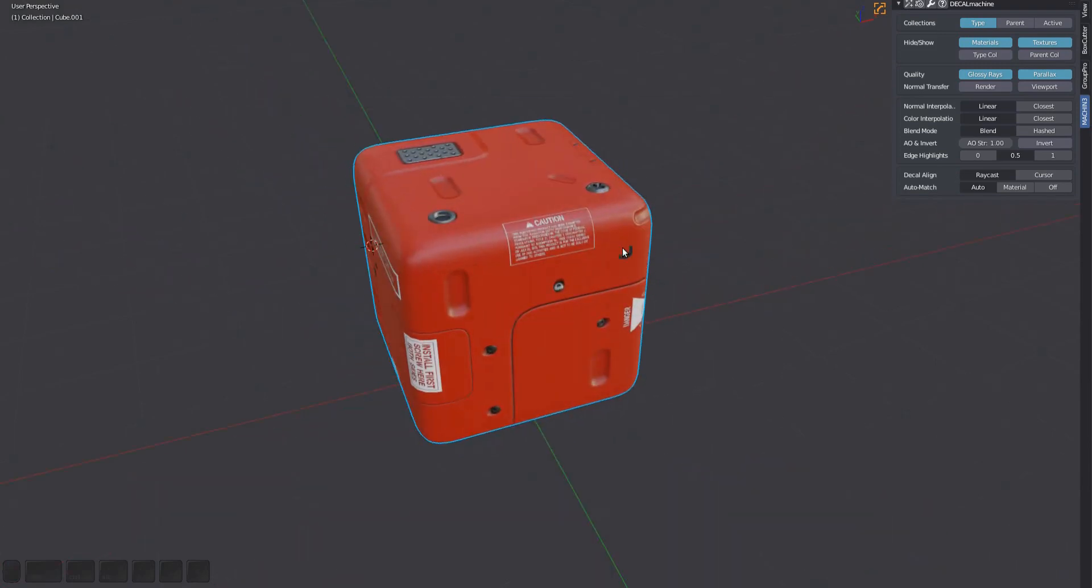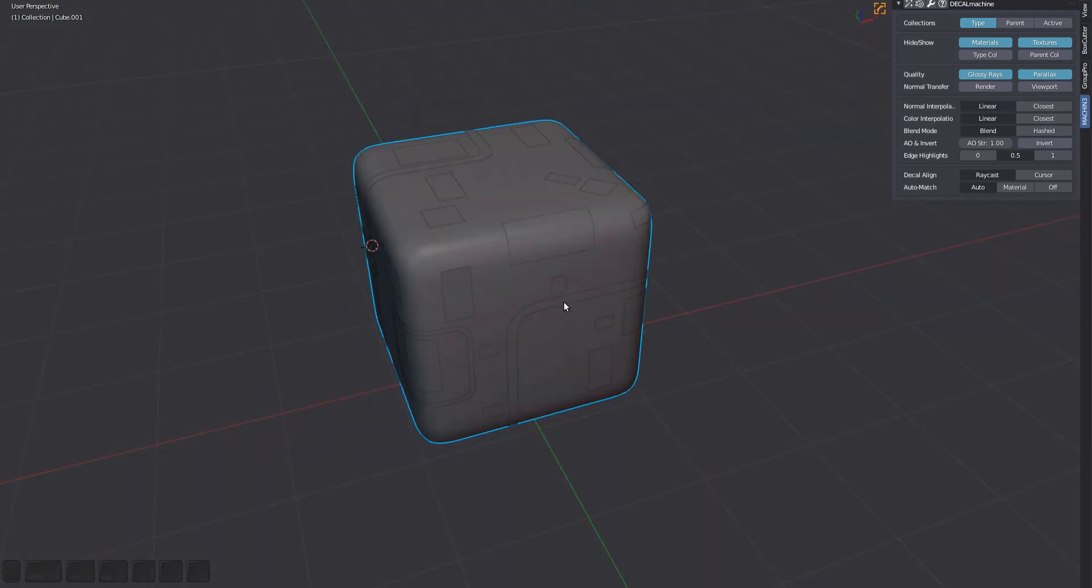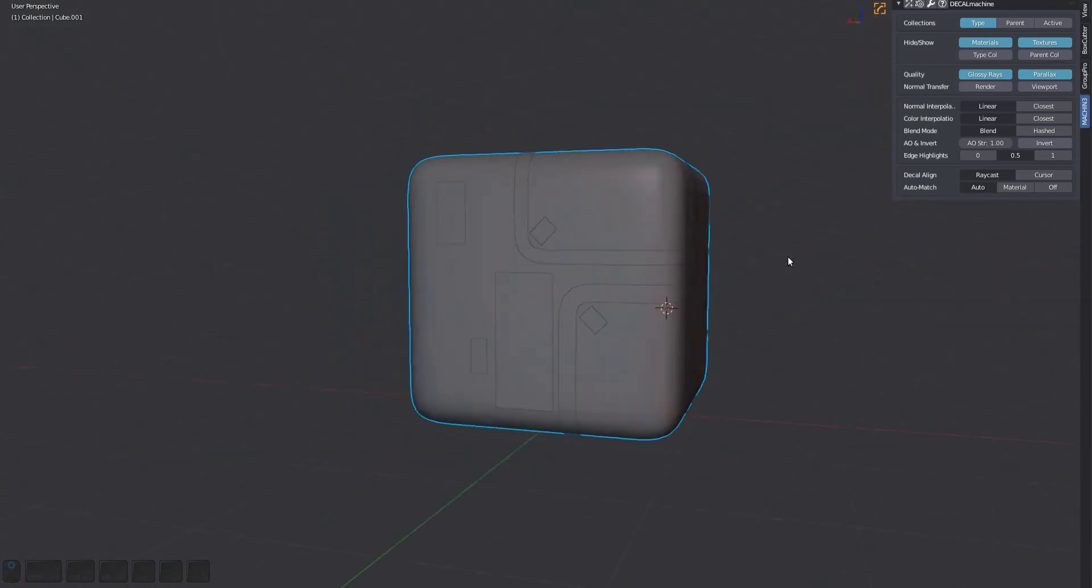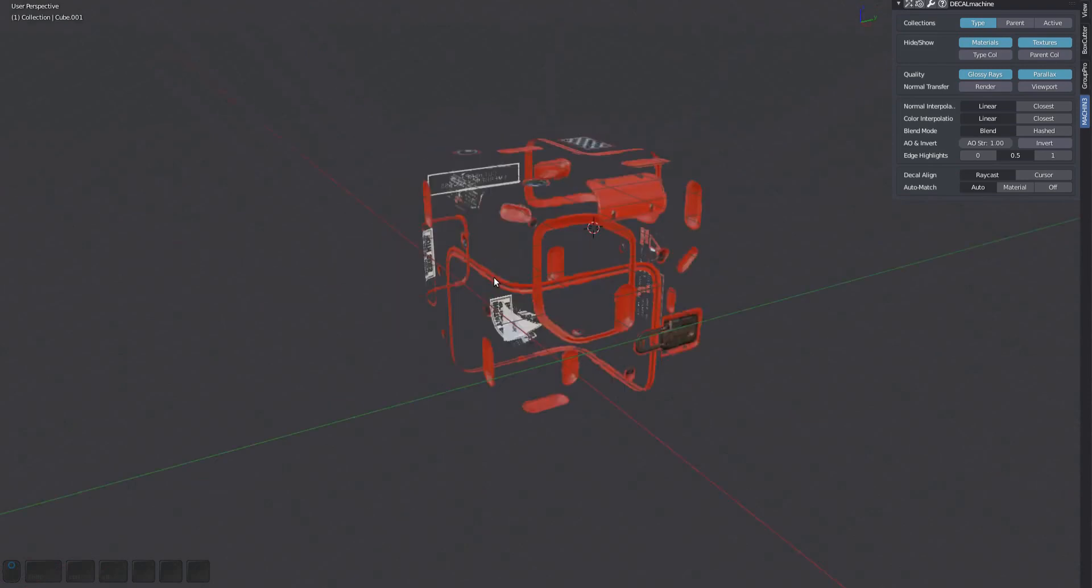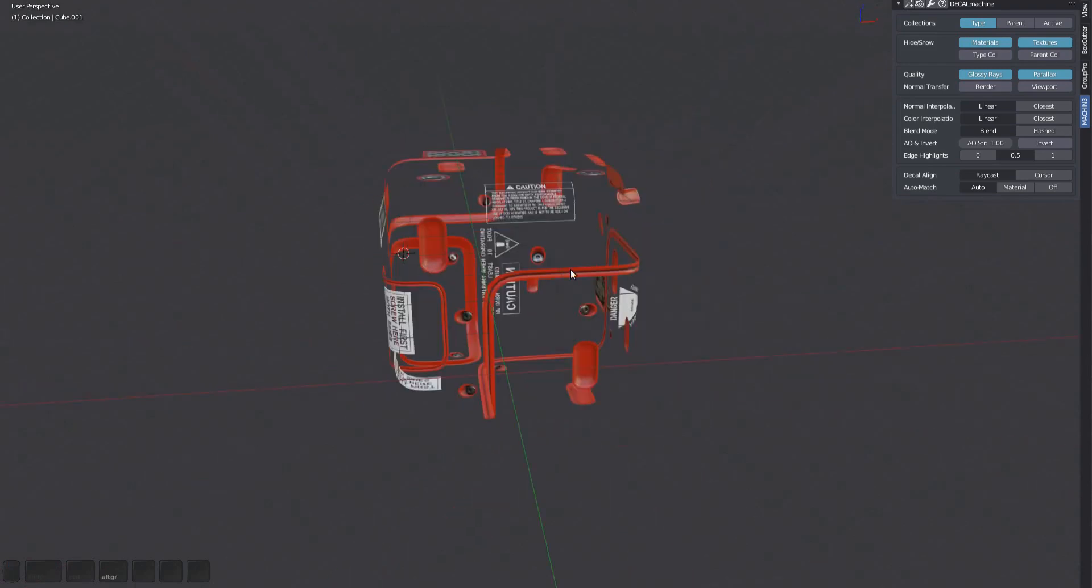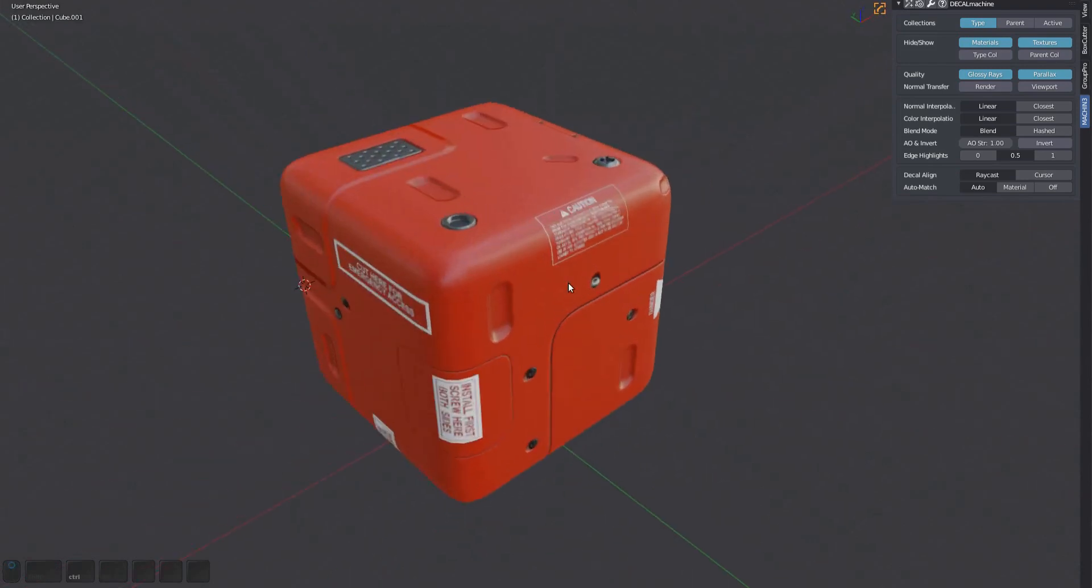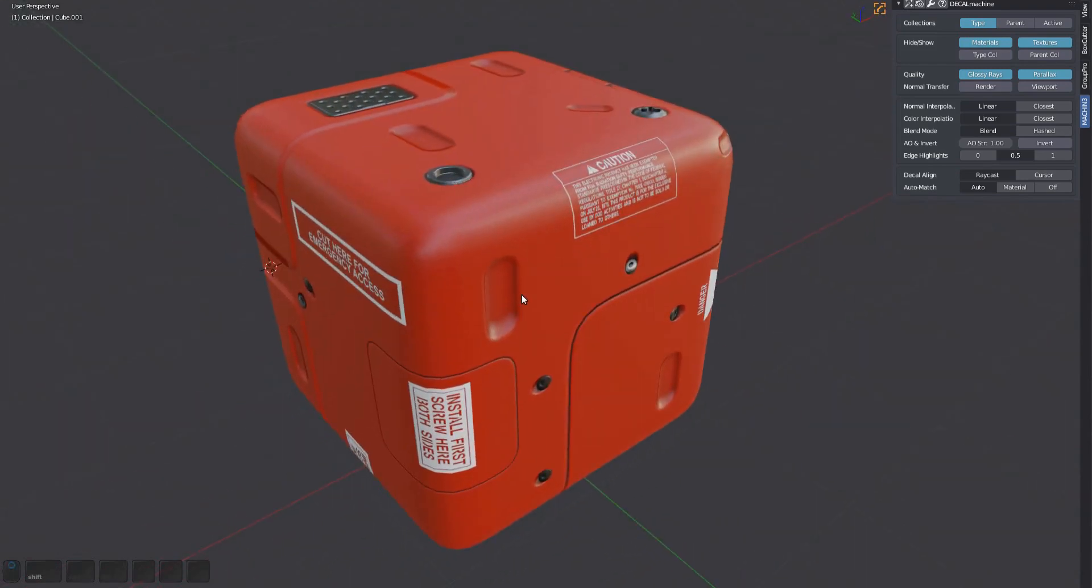The adjust tool is a Swiss Army knife used to change all kinds of decal properties. This box is plastered with decals of all four decal types: simple, subset, panel, and info.